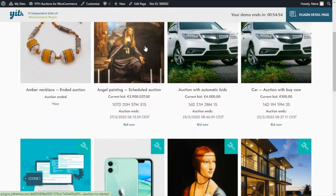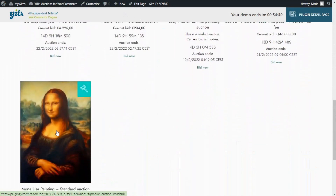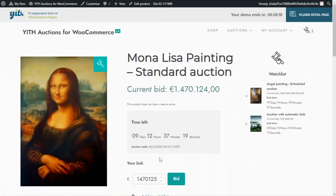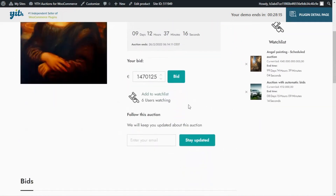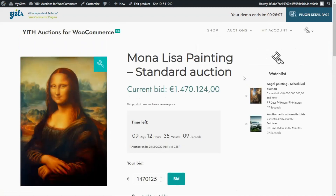Let's open one of our auction items to see the new option we enabled. If we scroll down, right below our watchlist, we're going to find the new option to follow this auction. As we can read, we will keep you updated about this option. All we need to do is enter our email address and click on the button to stay updated. We've now signed up to follow this auction.